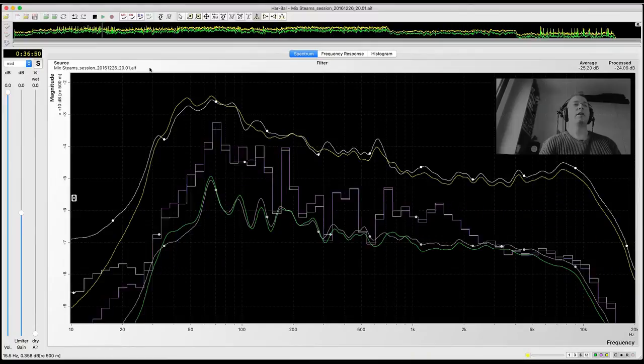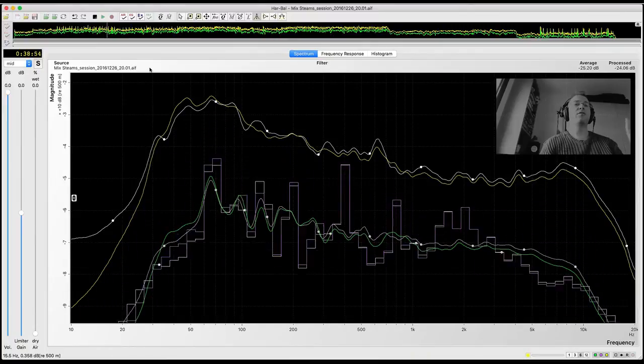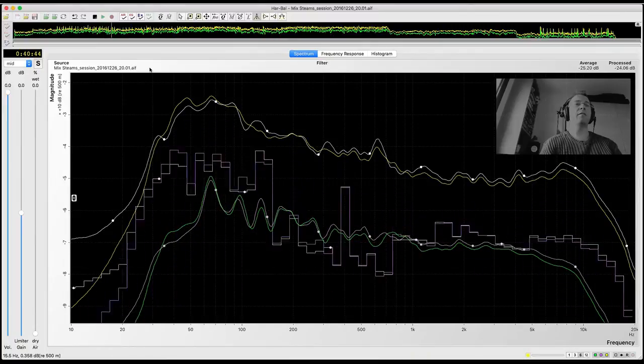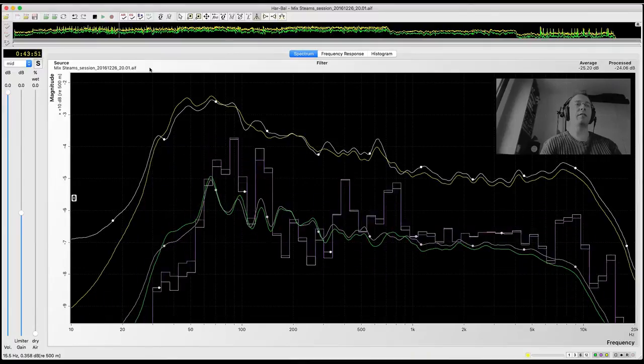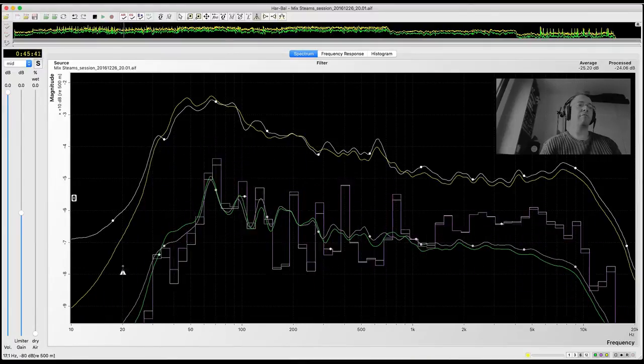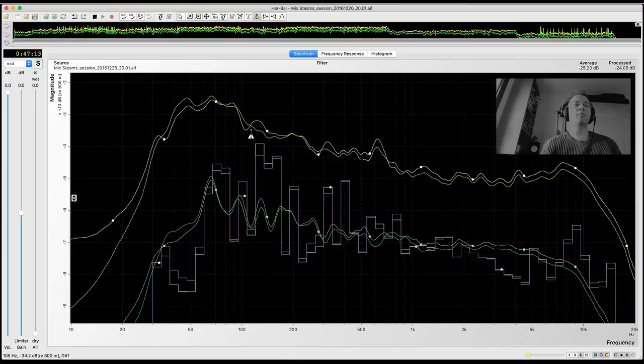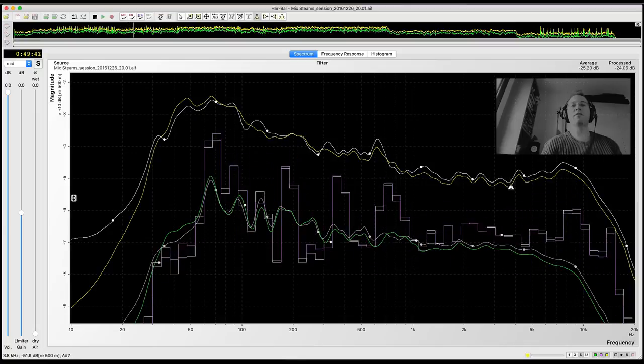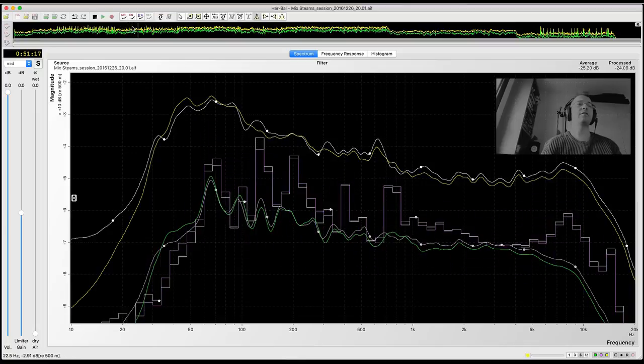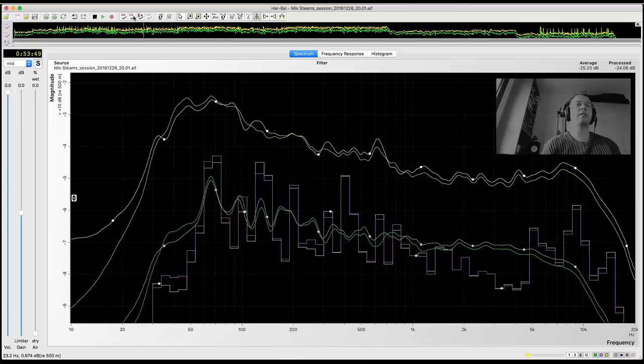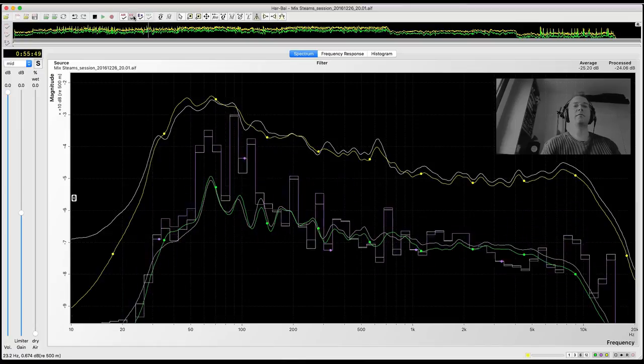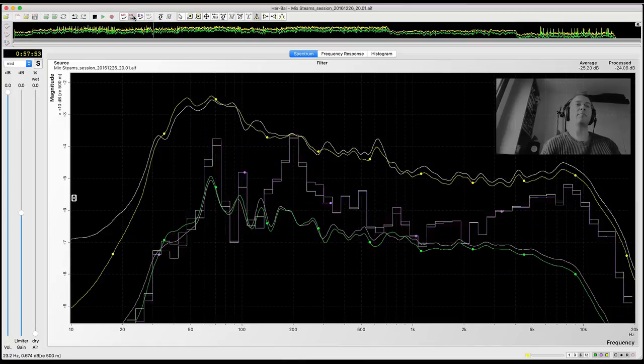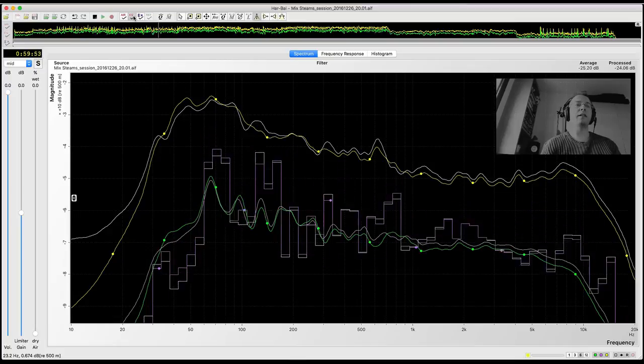Now any change made in Arbal is monitored from Reaper. I'll create some changes in harmonic balancing of the song. This is the original song. This is processed from Arbal.